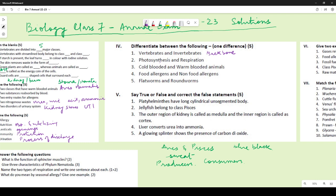Cold-blooded versus warm-blooded animals: giving examples does not constitute a difference. You must mention a character — cold-blooded animals can change their body temperature according to surroundings, whereas warm-blooded animals cannot change their body temperature according to their surroundings. For food versus non-food allergens: food substances that cause allergies versus non-food substances that cause allergies.